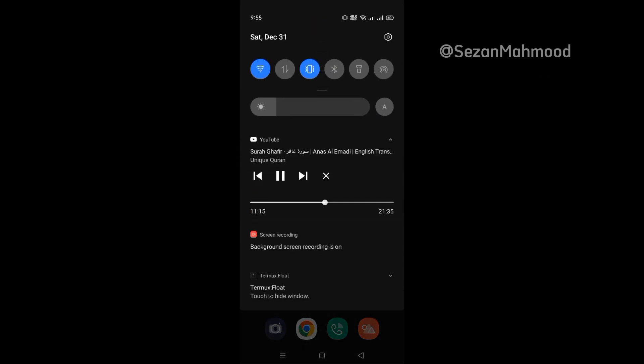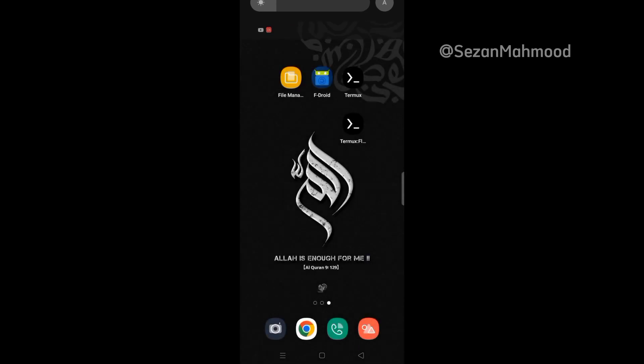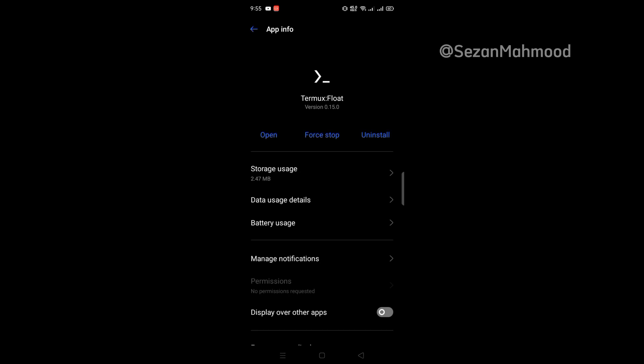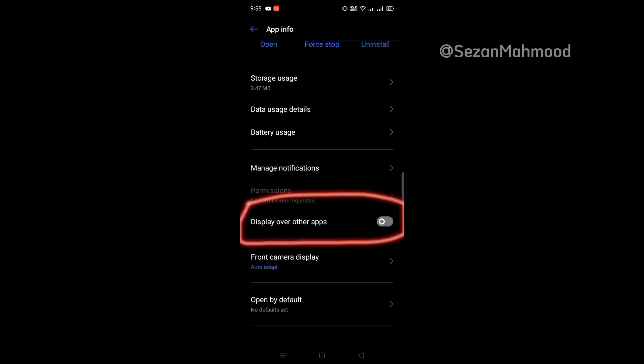Okay, first of all, exit from Termux Float. Then go to the app information settings. Turn on display over other apps.